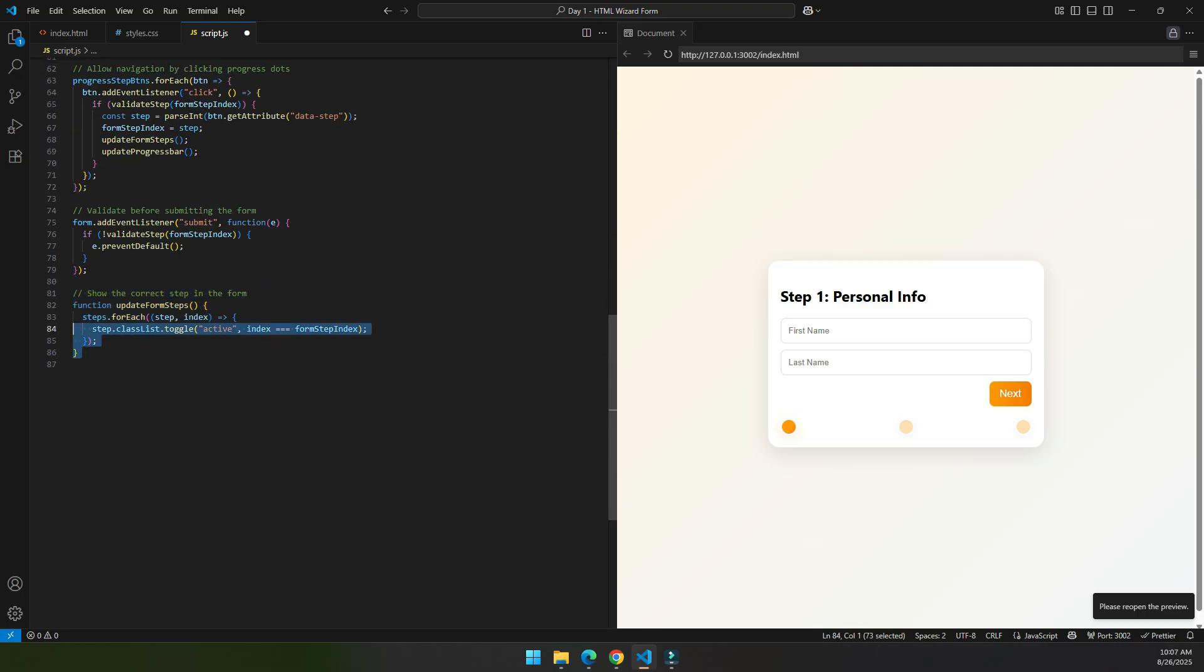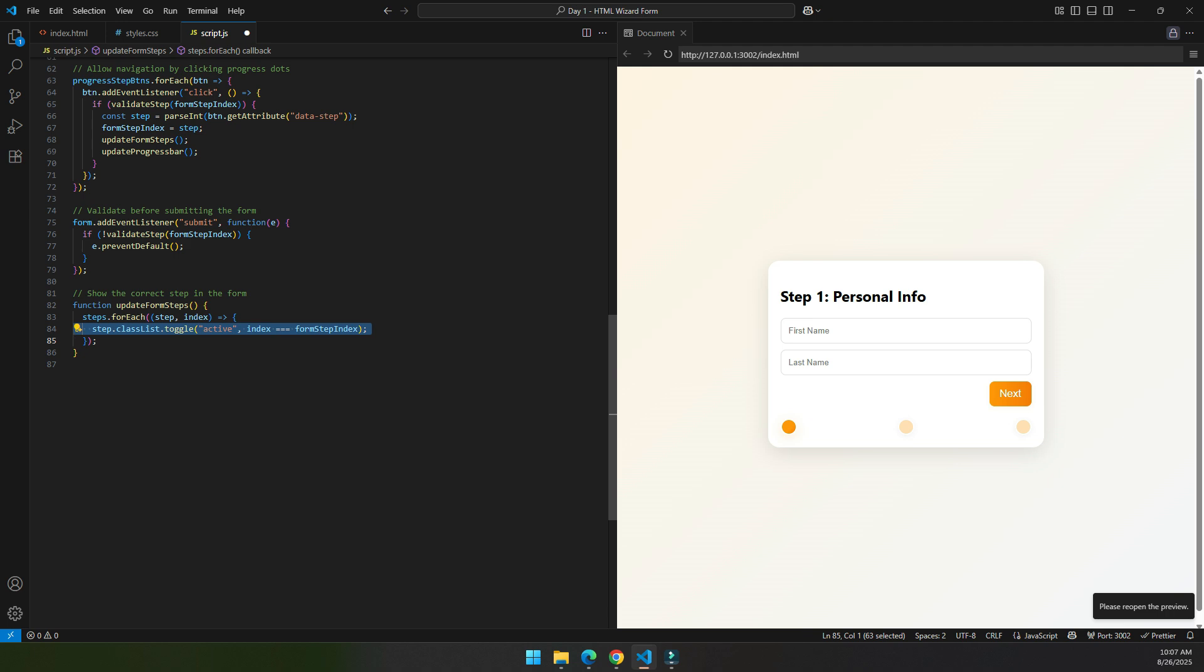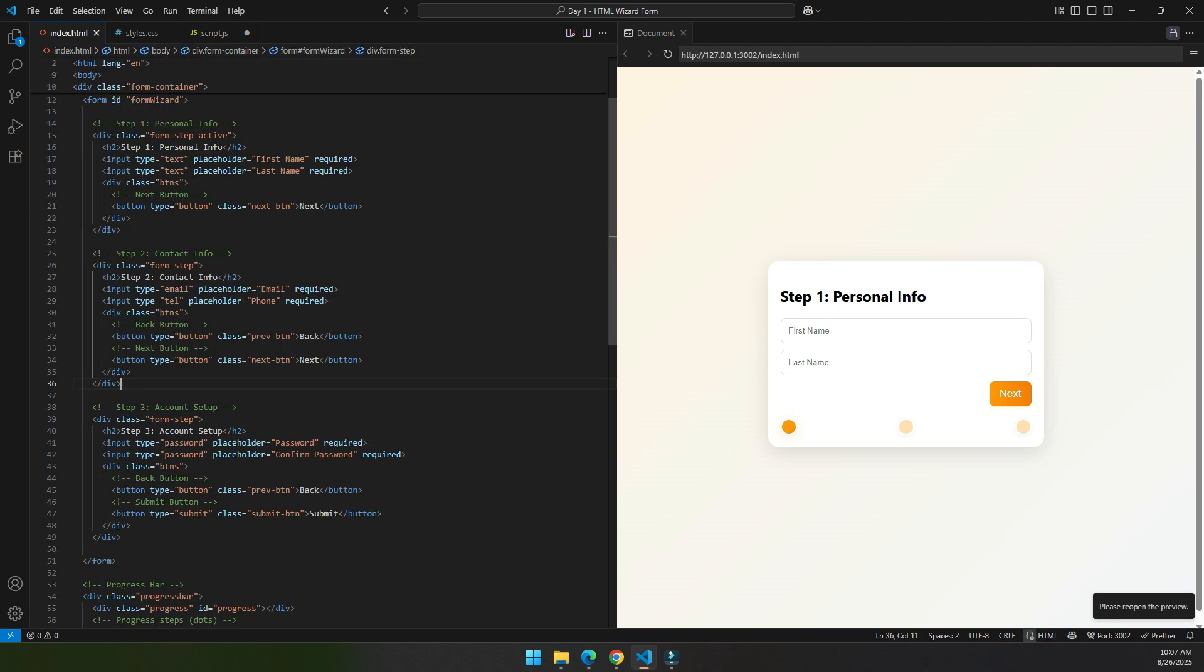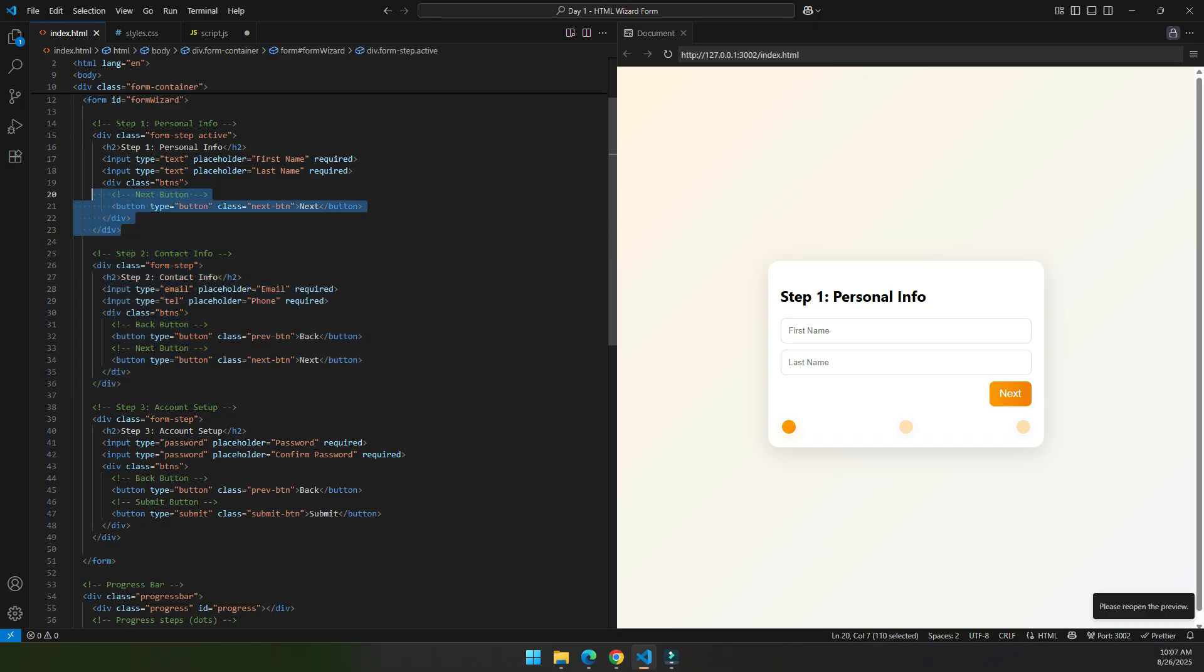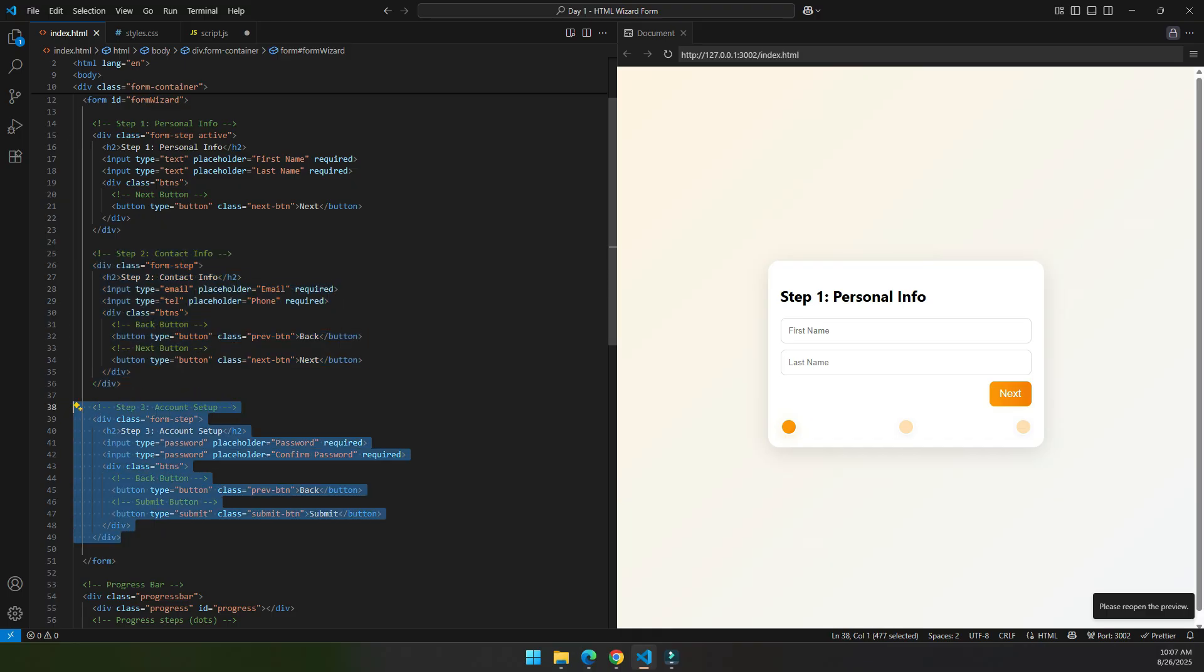This function is used to show the correct step using this form step index. So if the form step index is 1, it will display this, because this is for 0, this is for 1, and this is for 2.